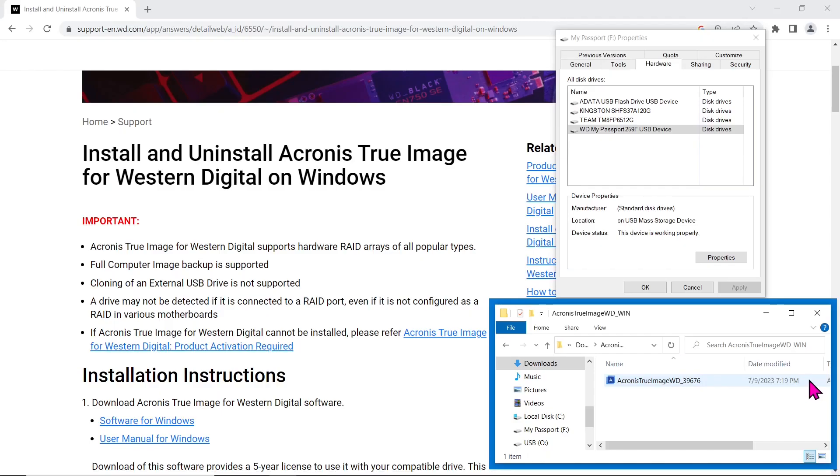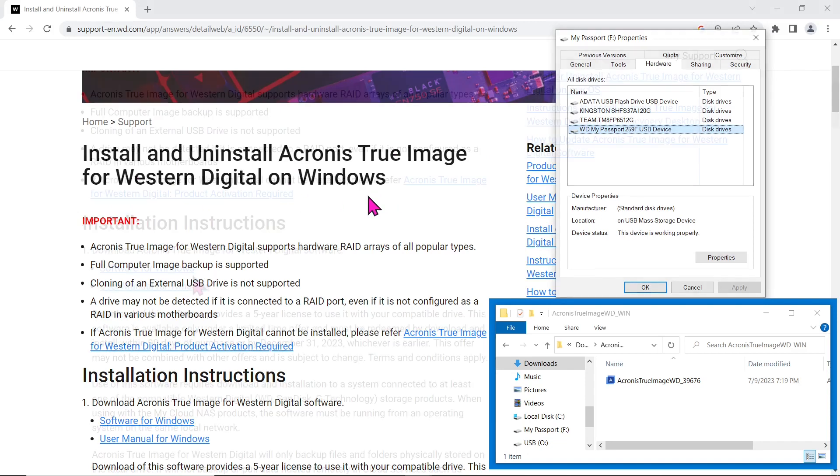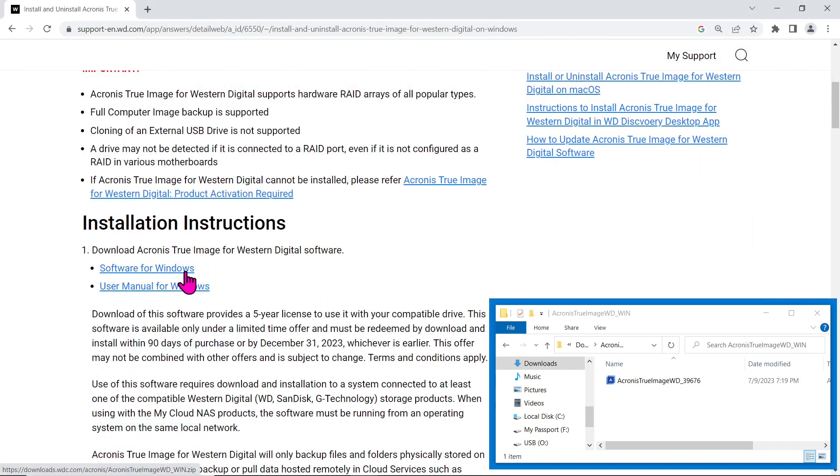The first step is to download Acronis True Image for Western Digital from the official Western Digital website. Simply visit the WD support page, look for the article Install and Uninstall Acronis True Image for Western Digital products, and scroll down to the Installation Instructions section. Here, you'll find the link to download the software.